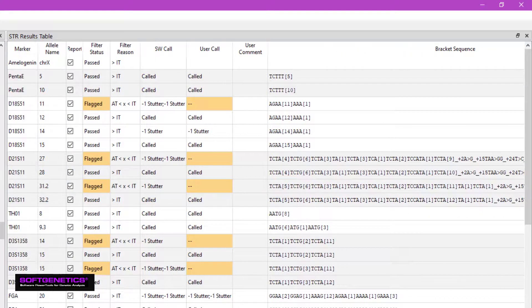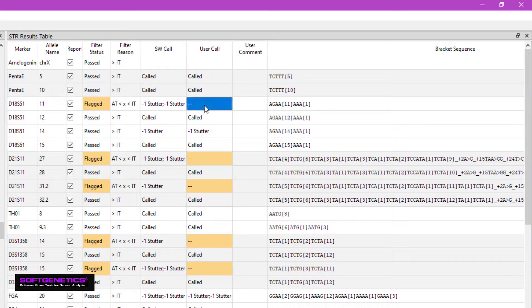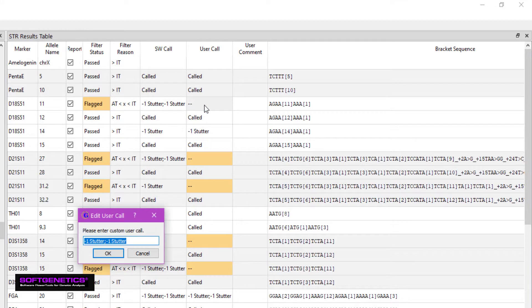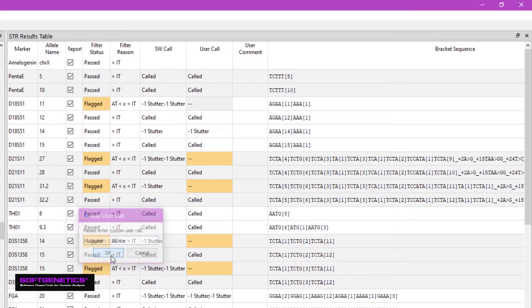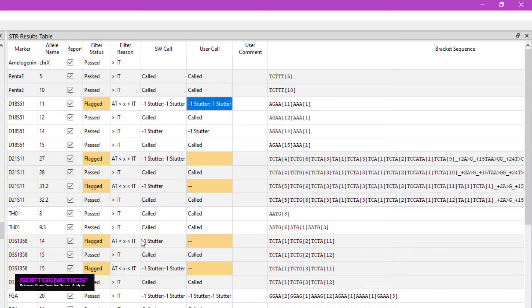Calls that are flagged for review are highlighted in orange. By double-clicking on the user call field, you can enter in the desired call. Edited calls will then be highlighted in green.